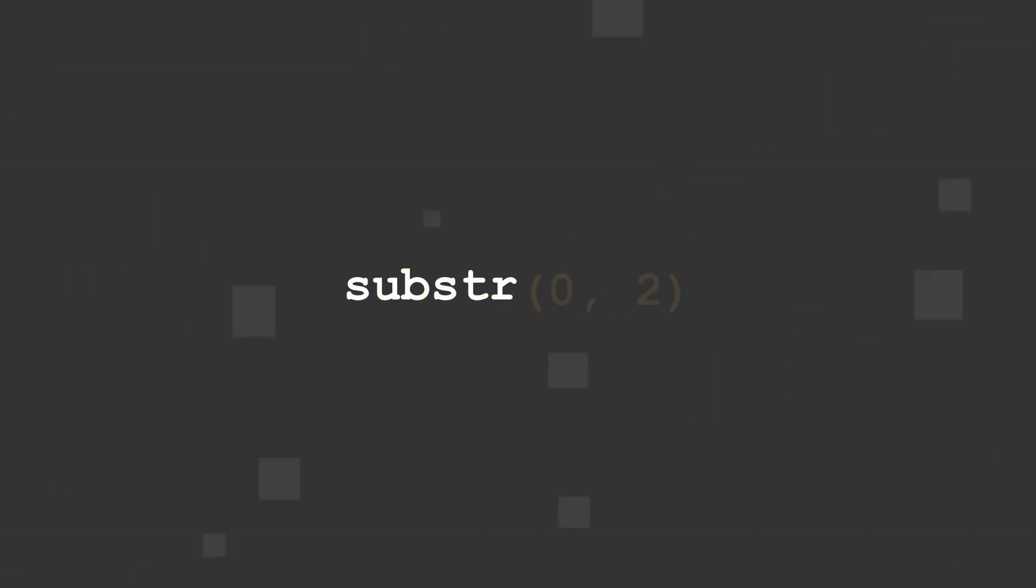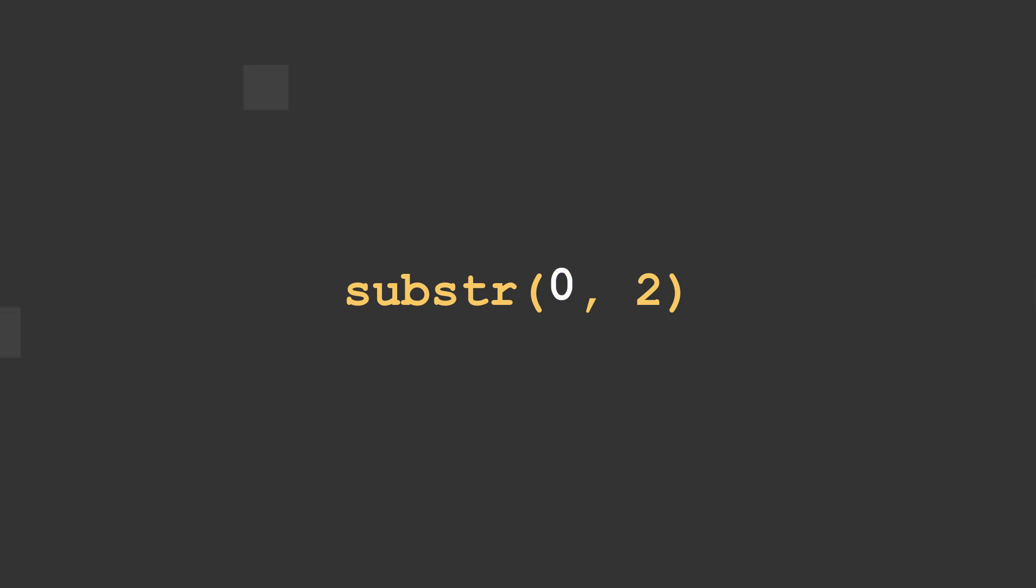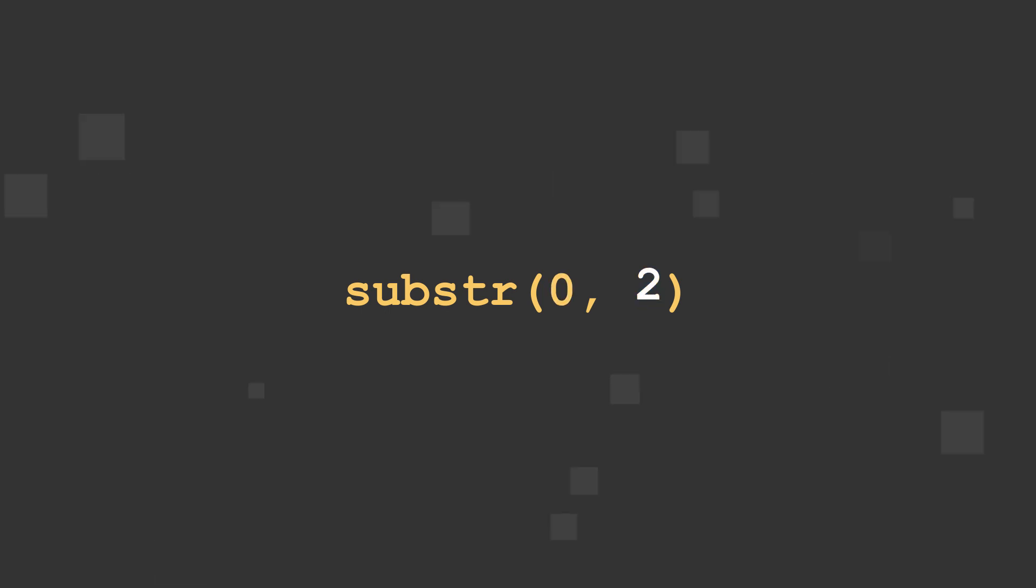followed by two arguments wrapped in parentheses and separated by a comma and an optional space. The first argument is the index location, measured in characters, that the substring will start. The second argument is how many characters the substring will include from its starting point.